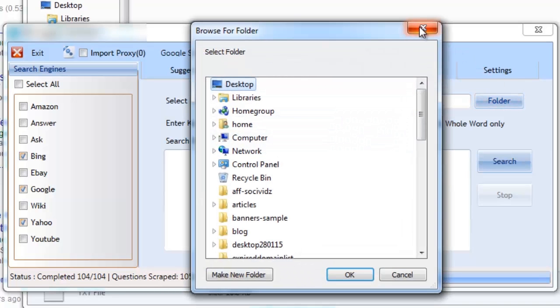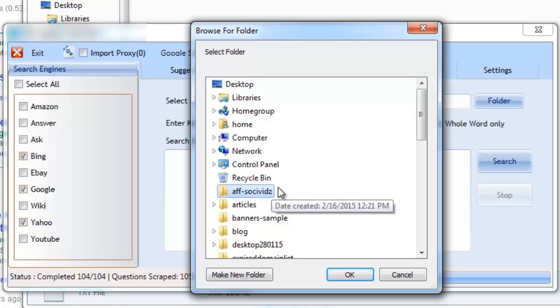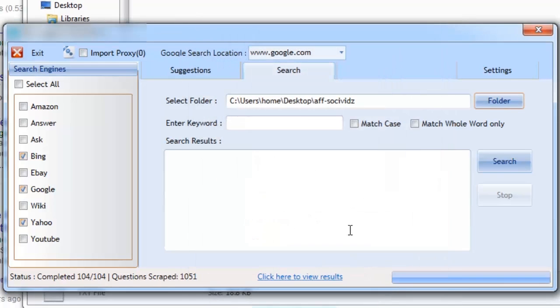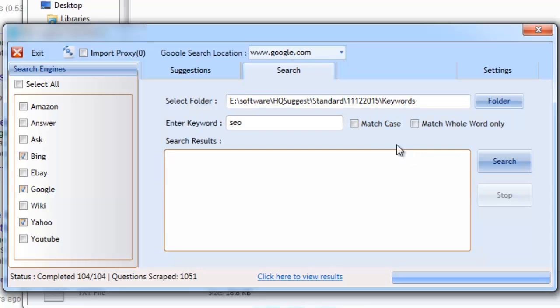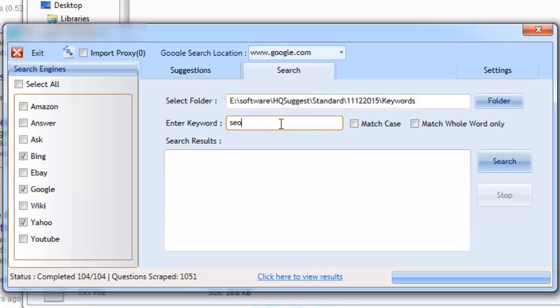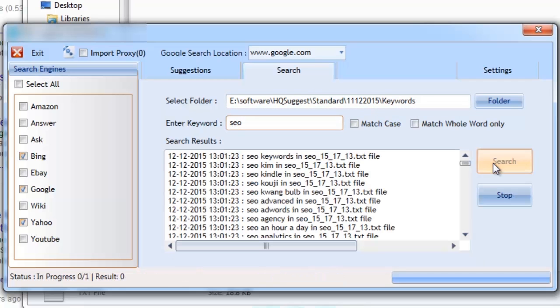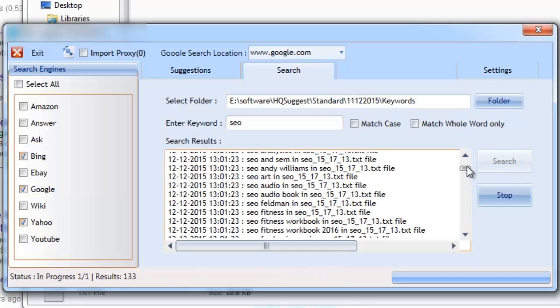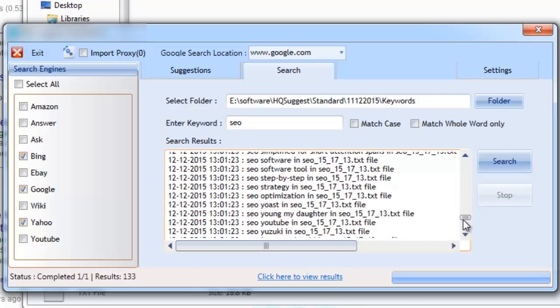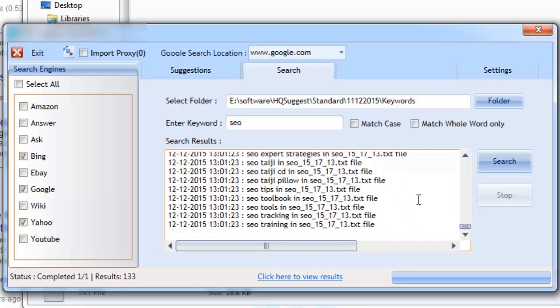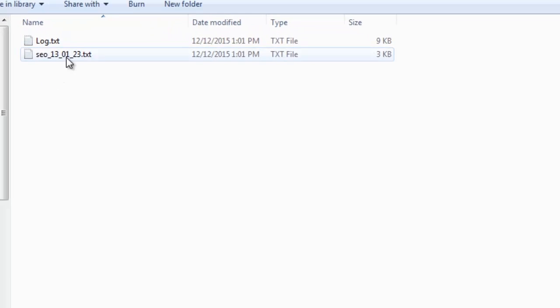After performing multiple searches for various keywords, you're going to have thousands of keywords on your computer. The inbuilt search functions allow you to have full management over all the keywords you scrape. Simply enter the keyword you're wanting to search for and enter the location of your scraped files. The software will go through each one and save your selection to a file of your choice for quick and easy access and management. Being able to manage a library of thousands of keywords has never been this easy before.